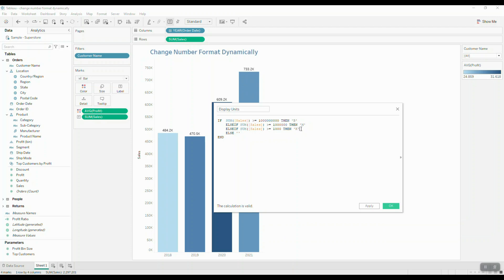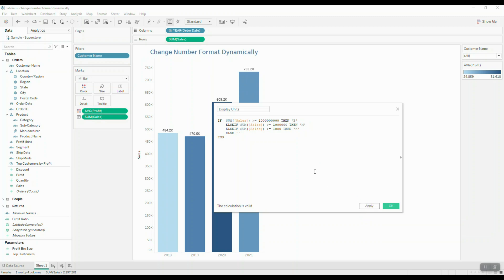And for any value that is under a thousand, we're simply just going to display a blank space. When you're writing out the statement, you can easily use single or double quotes, it won't really make a difference. Okay, so that's going to give us our display units.